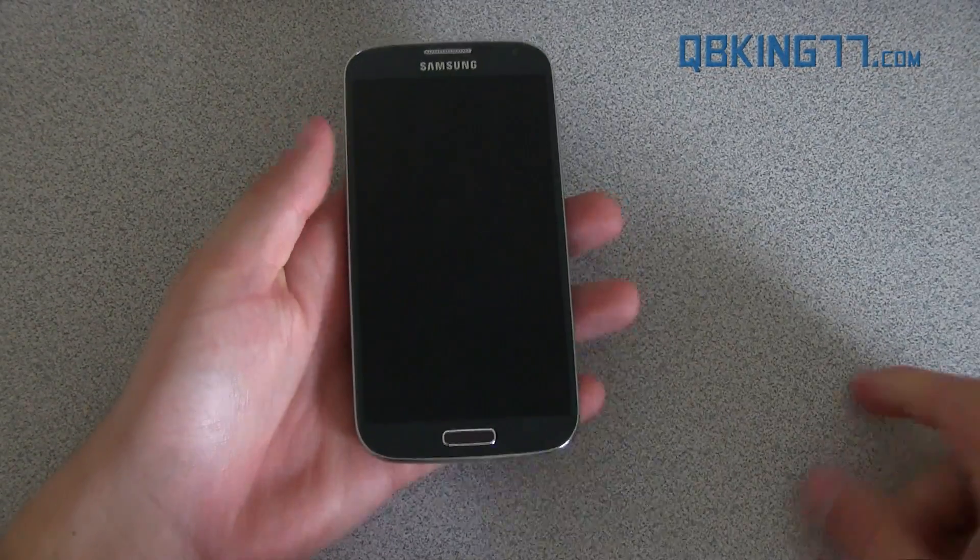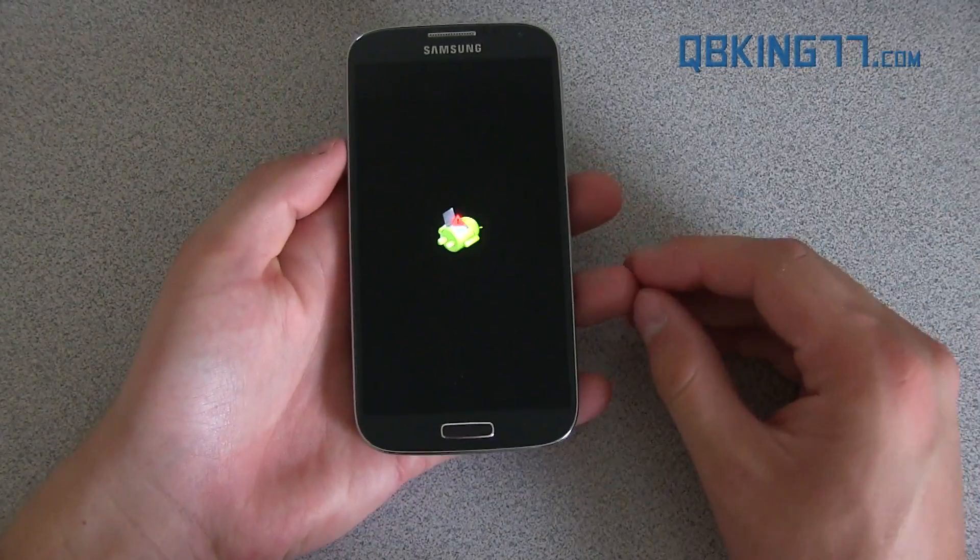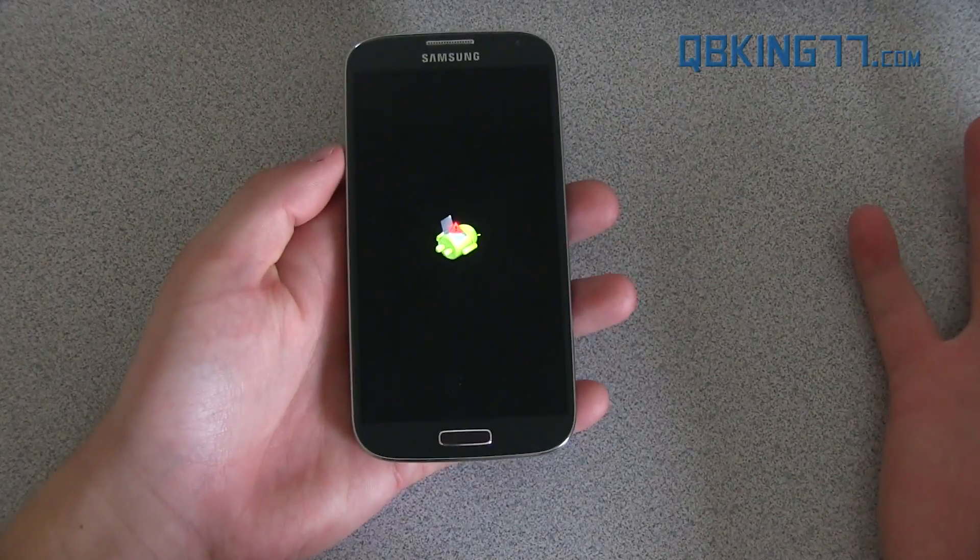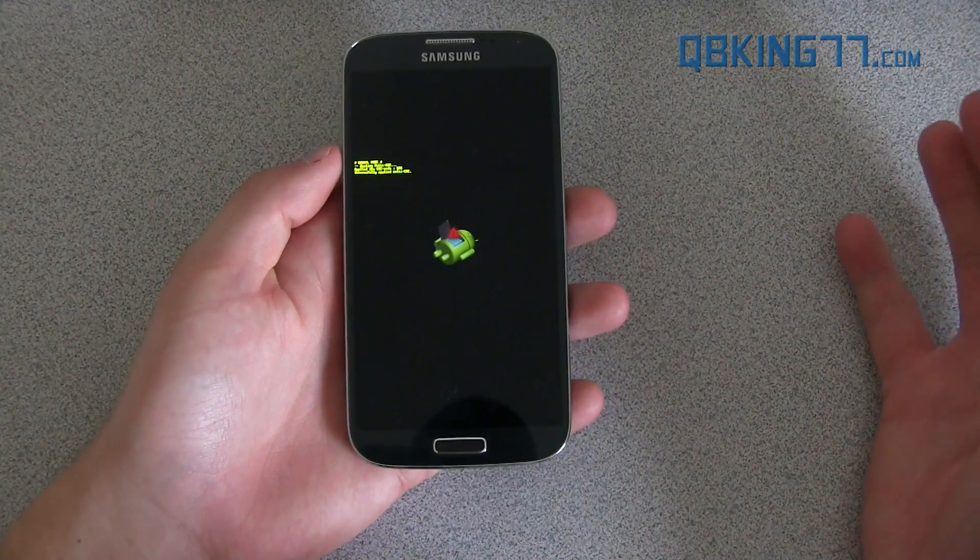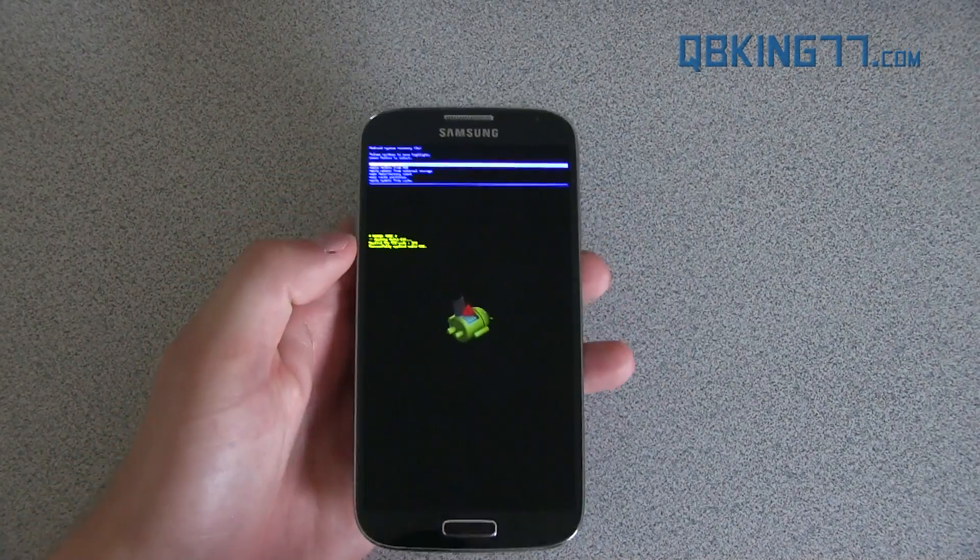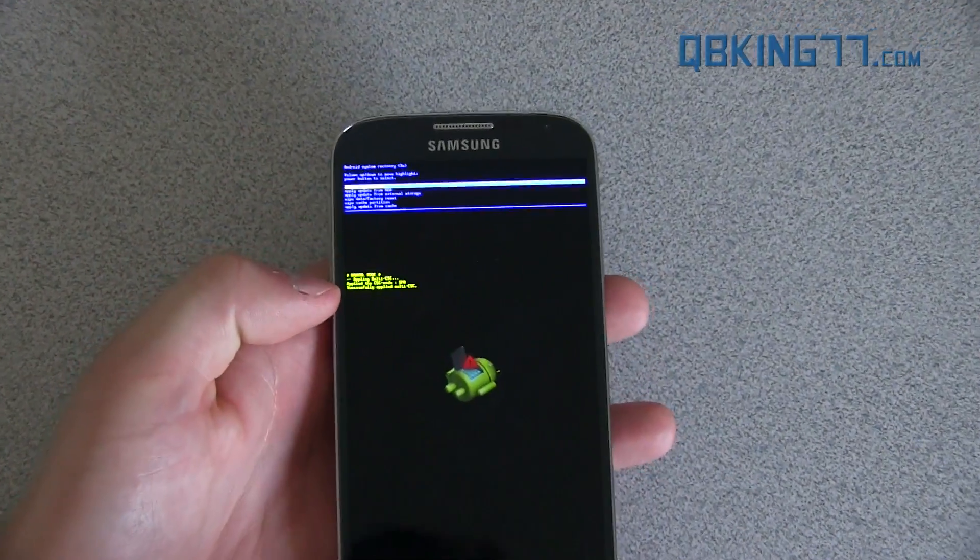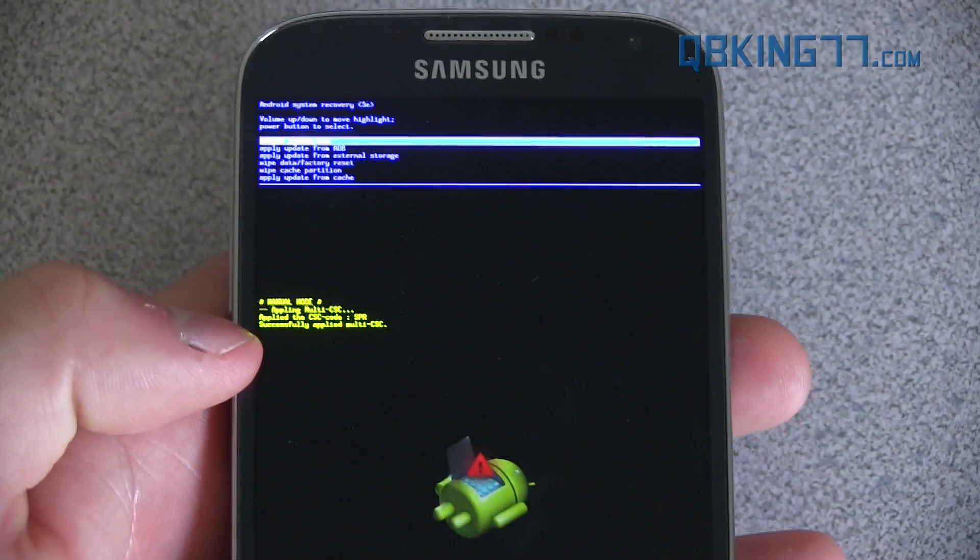It should take us into stock recovery where we can do a quick factory reset. Only if your device is in a boot loop. If you're not in a boot loop and everything's running good, you can just uninstall super user and you should be good to go. But if you're in a boot loop, this is how you get into stock recovery real quick.